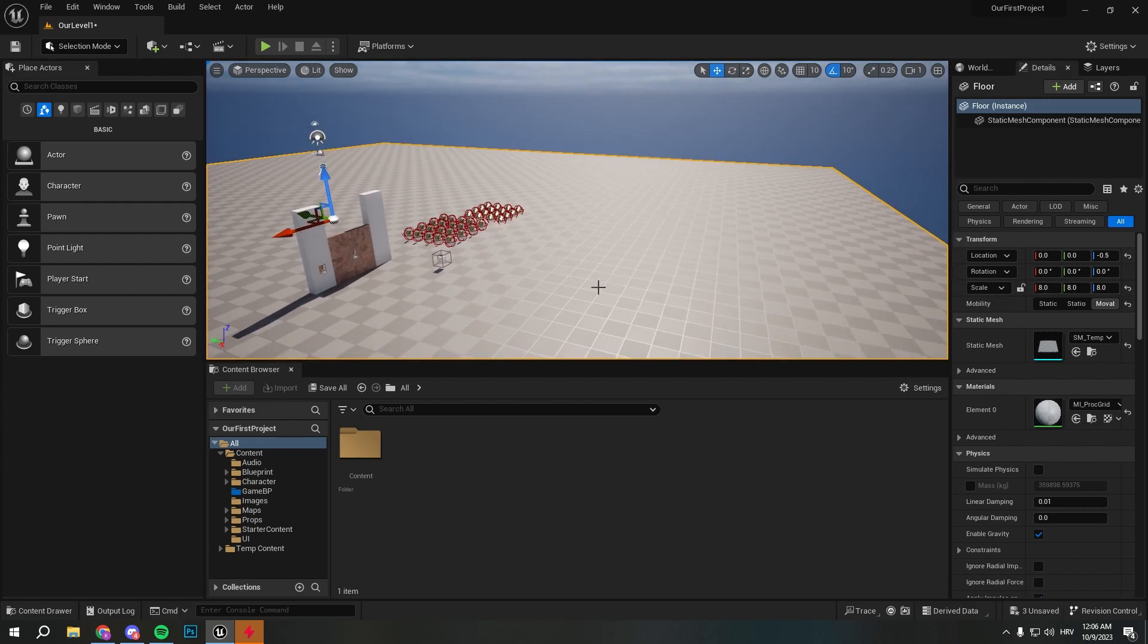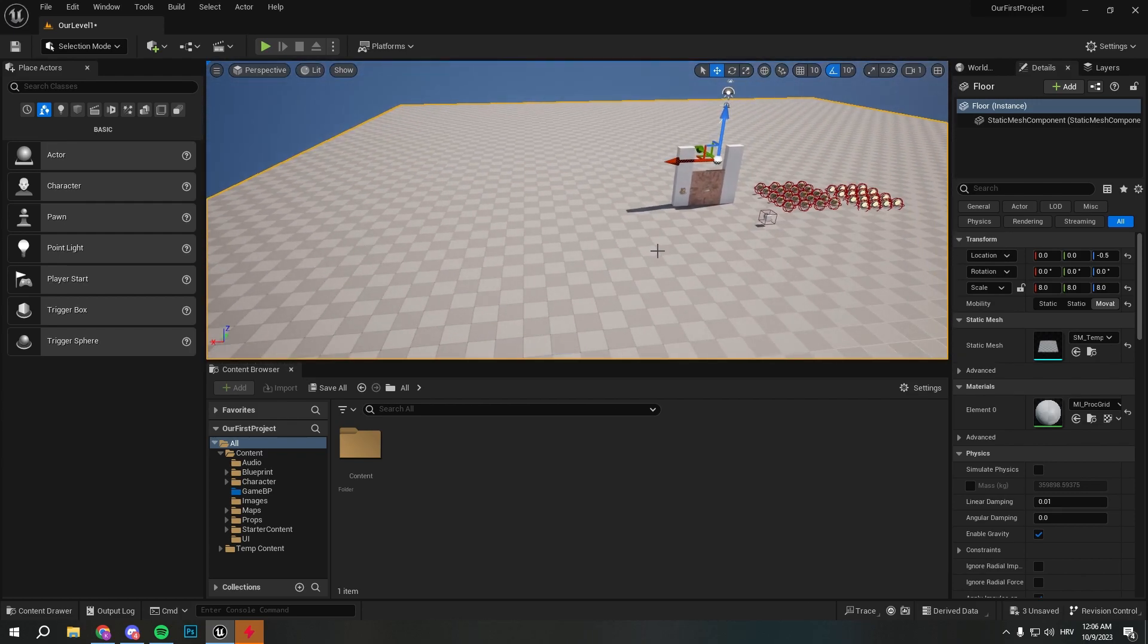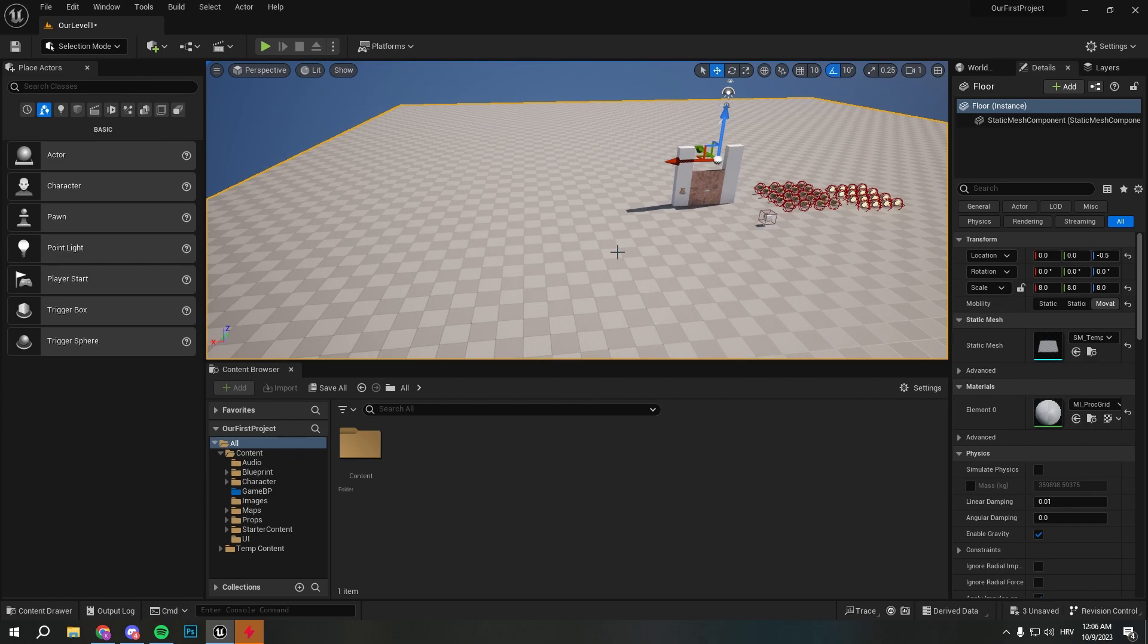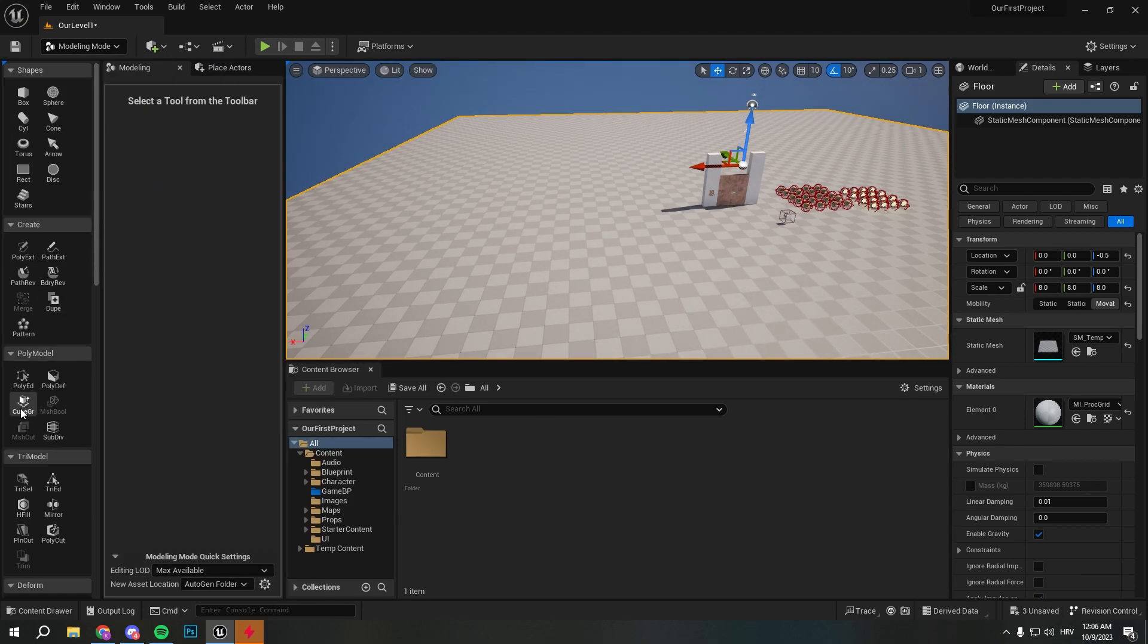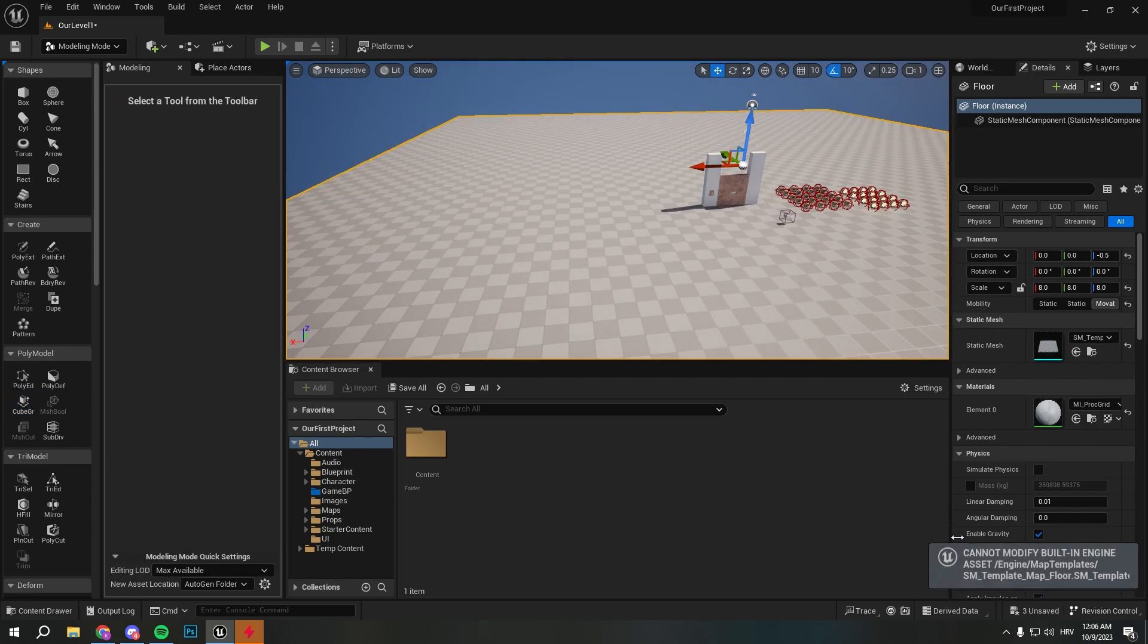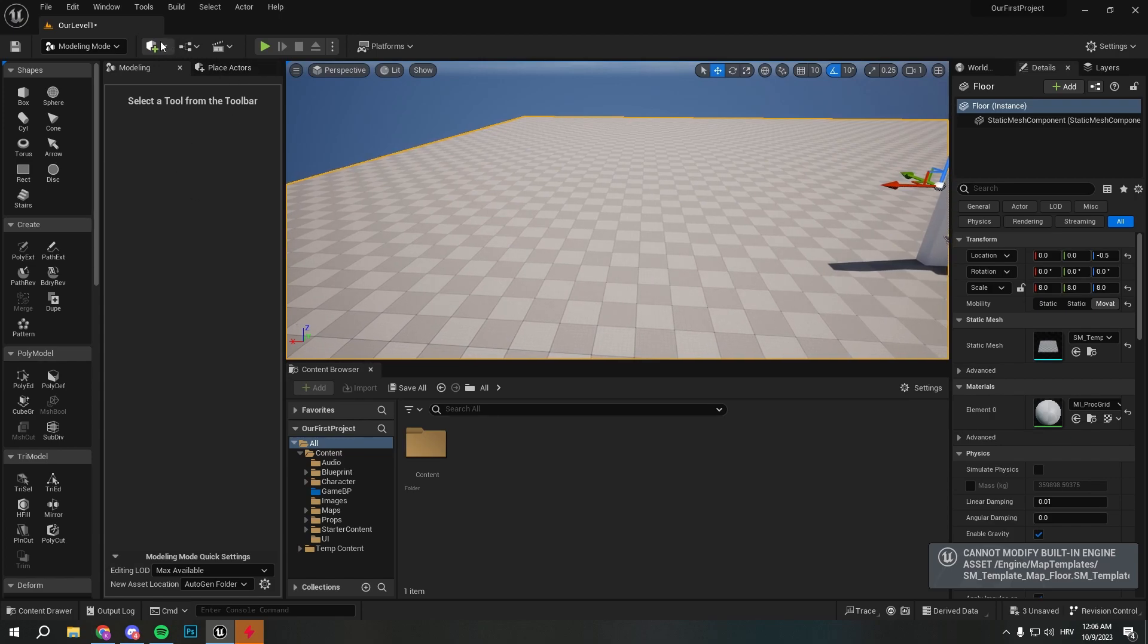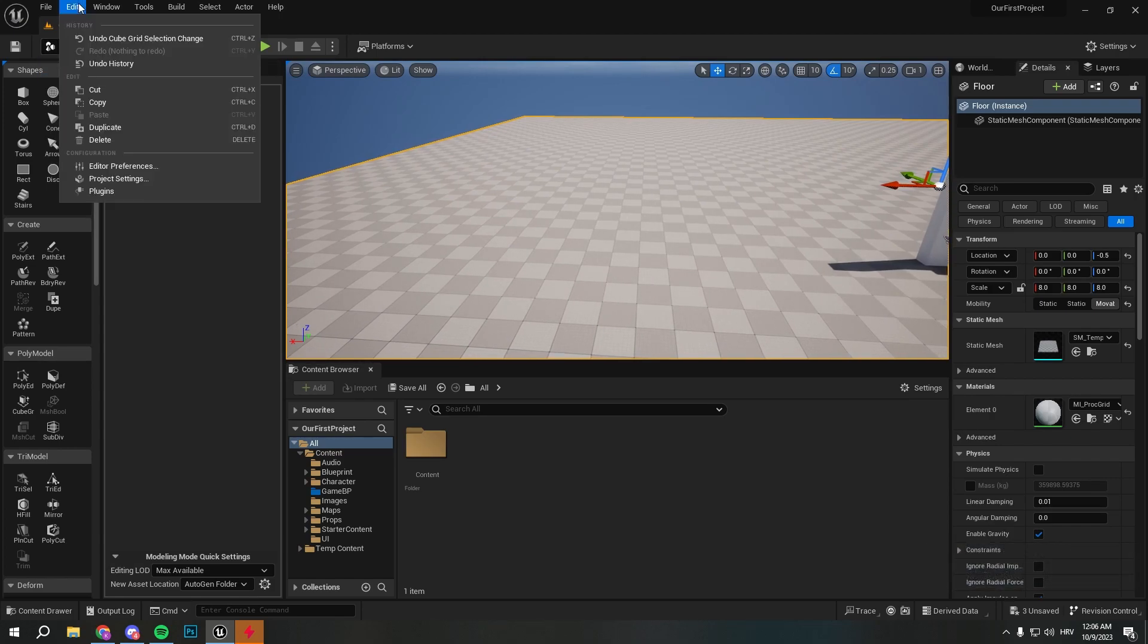First thing to do, I want to delete this floor that I have, it's a basic floor from the level. If we try to create something on it, we're going to get errors like this. We press accept and you see we cannot modify built-in engine asset.